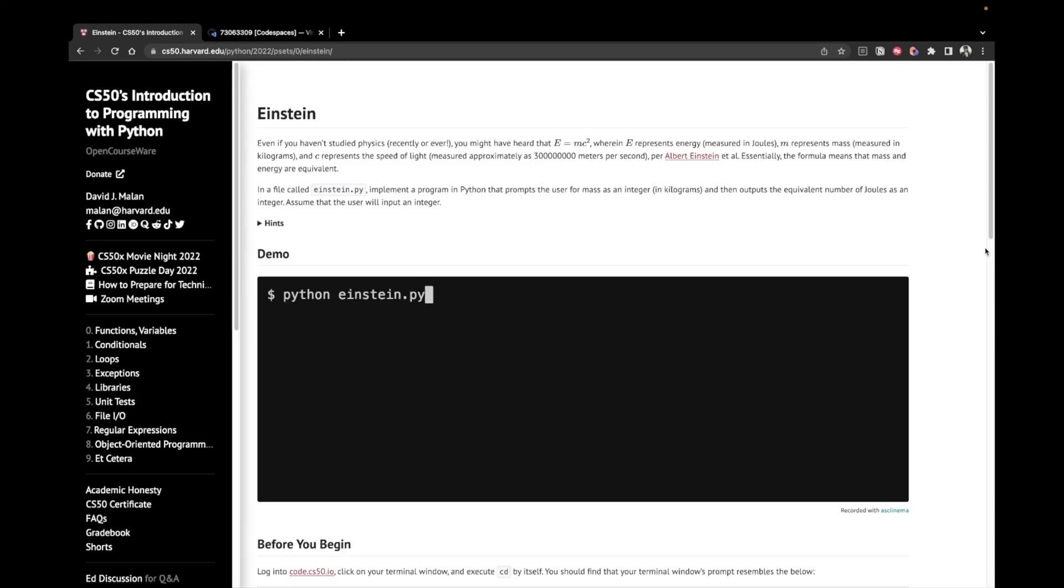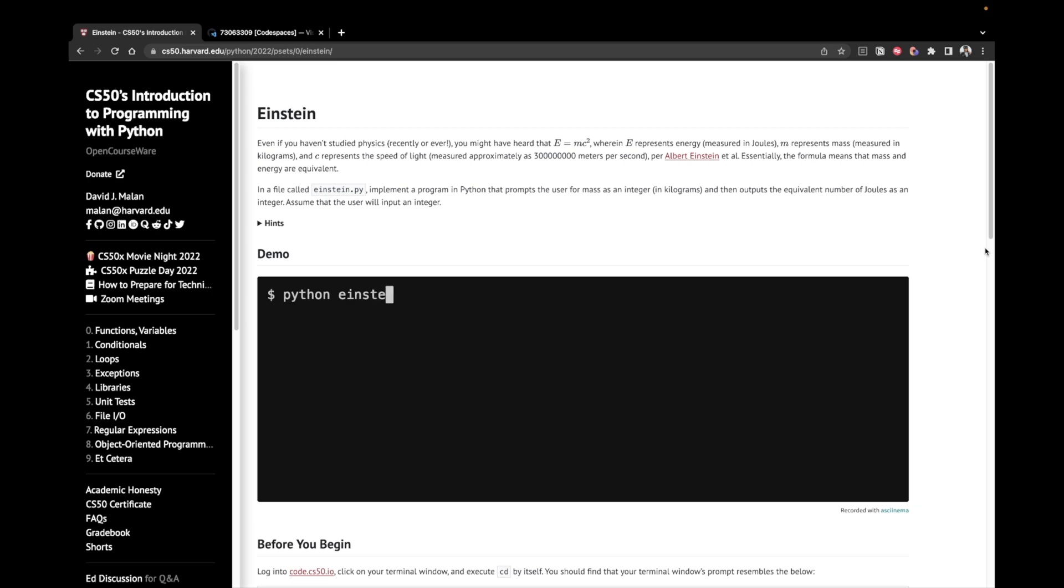Hey, I'm Alex and today we're going to work on the fourth problem from Pset 0 of CS50's introduction to programming with Python. The title of the problem is Einstein, so let's check it out.